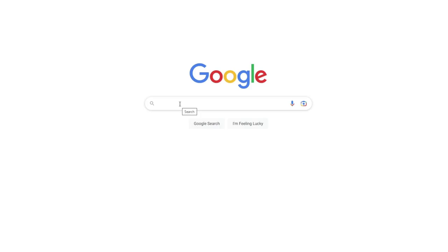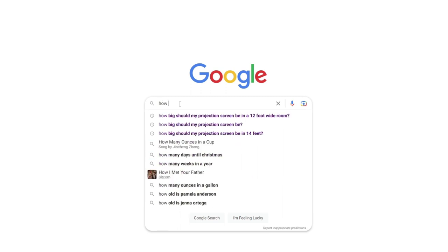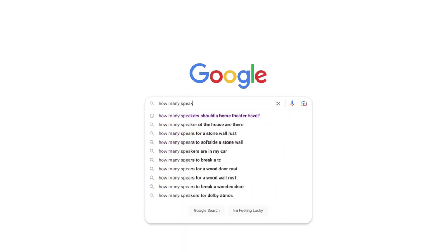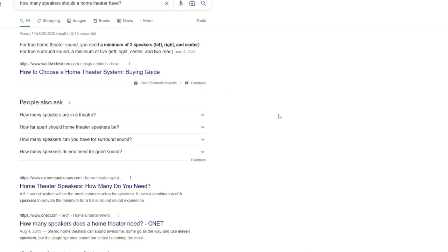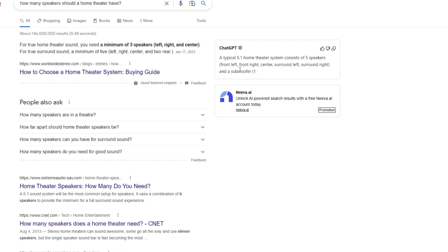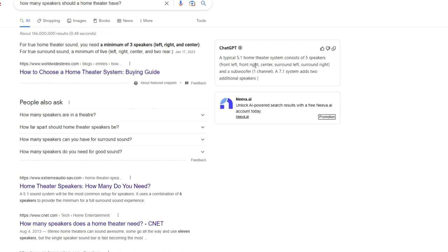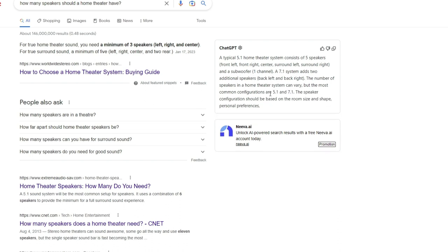Let's get into question number three here, which is how many speakers should a home theater have. Let's see what our ChatGPT says on that. Typical 5.1, five speakers, subwoofer being the point one, and then it's giving you the option saying 7.1, so some back lefts and rights. That's 7.1, and then speaker configuration based on room size. That's all super good information. That's when we go out and walk a room, that's what we look at as a room size and how many speakers can get in there.